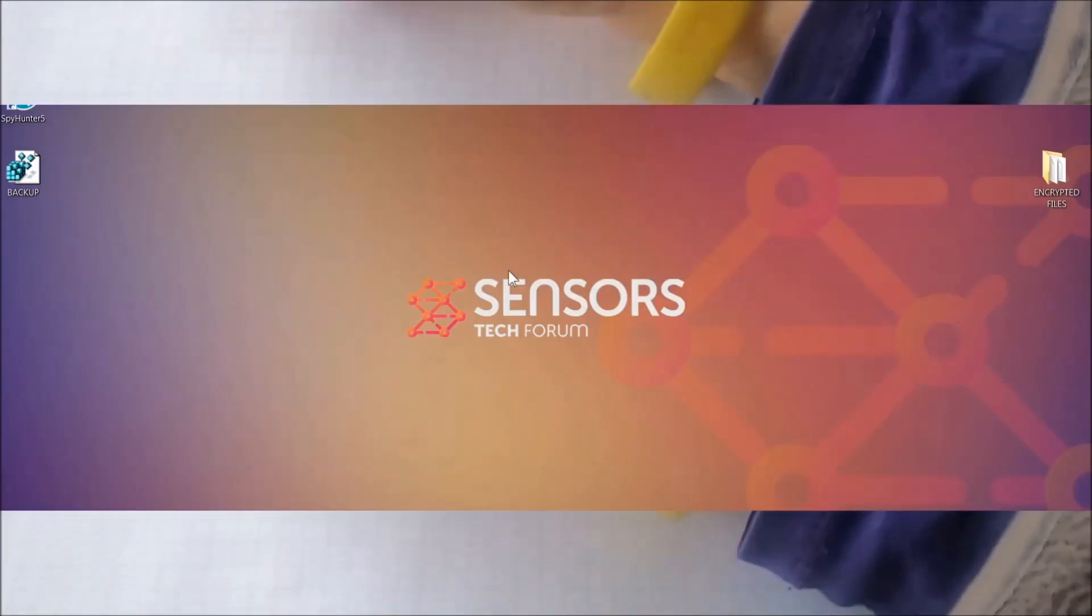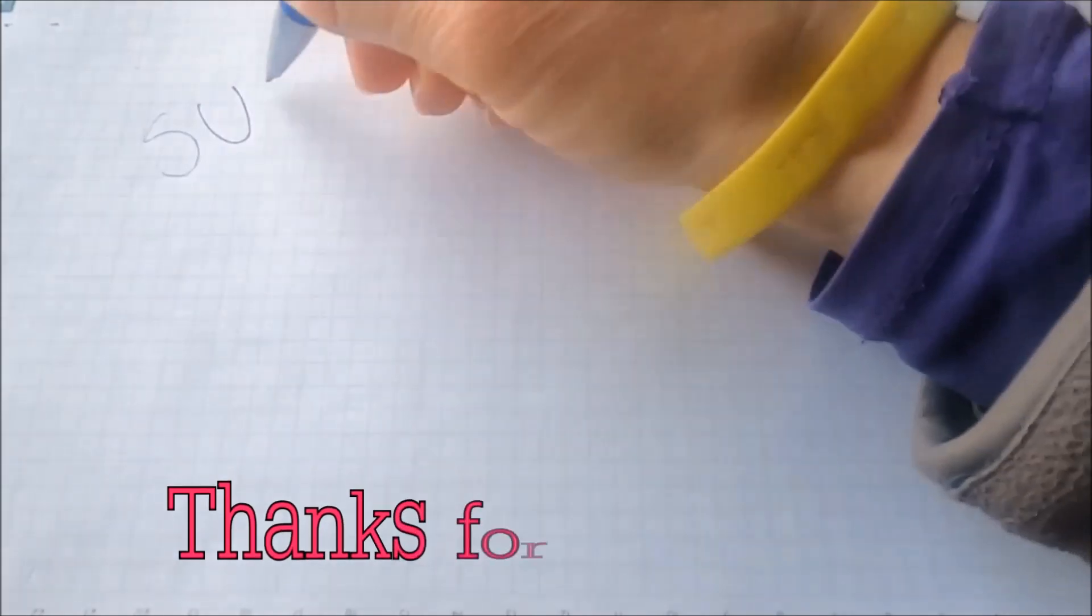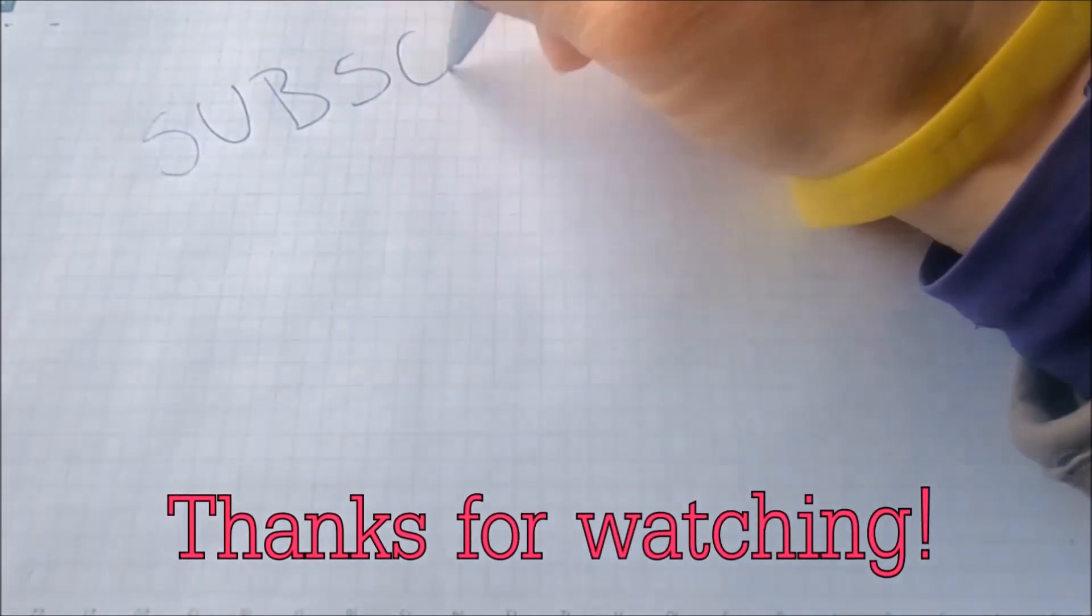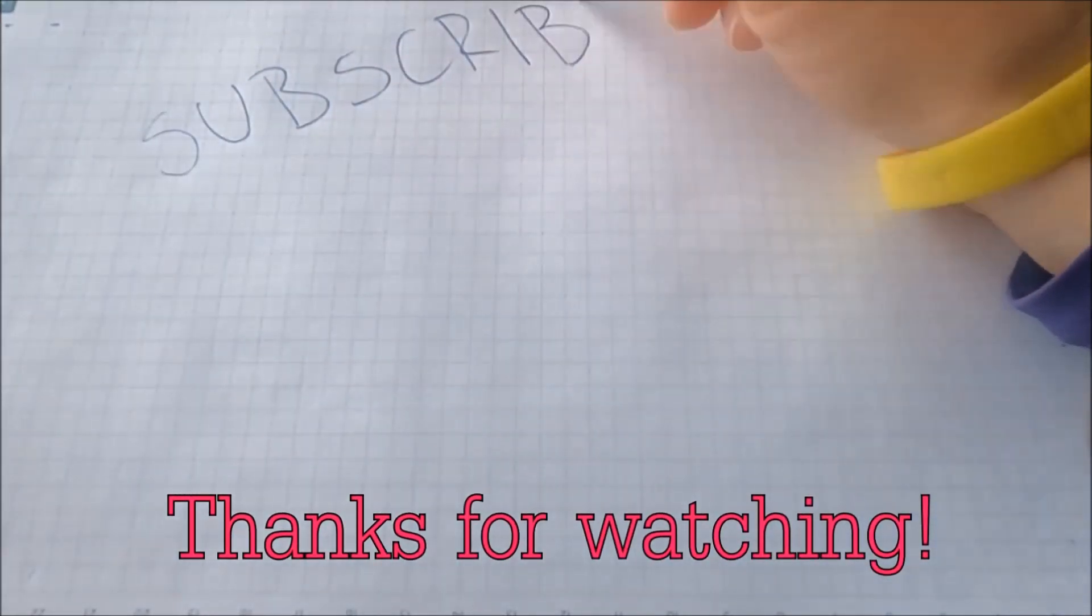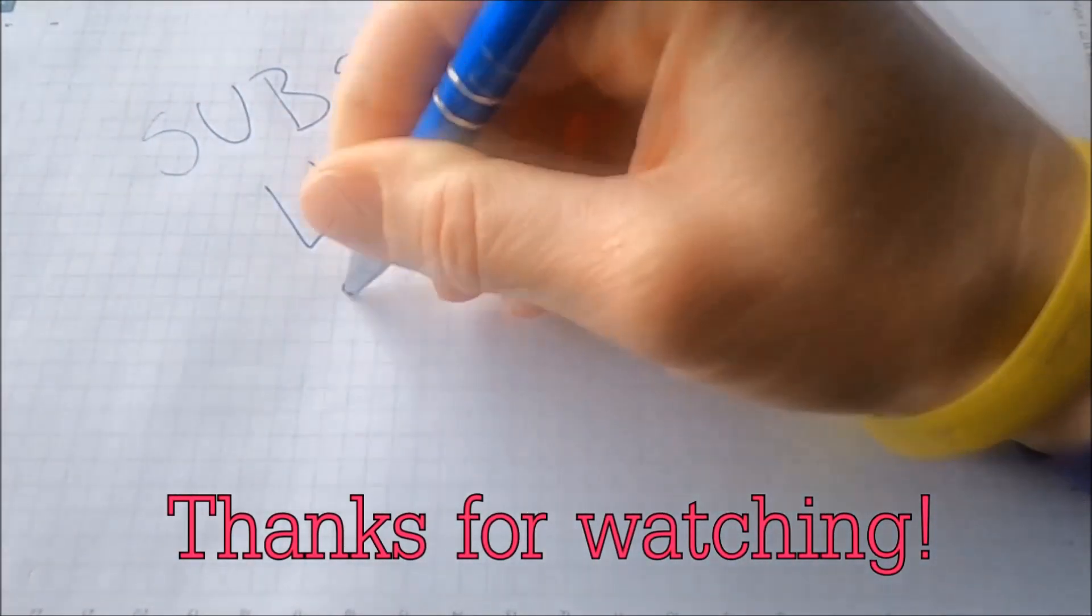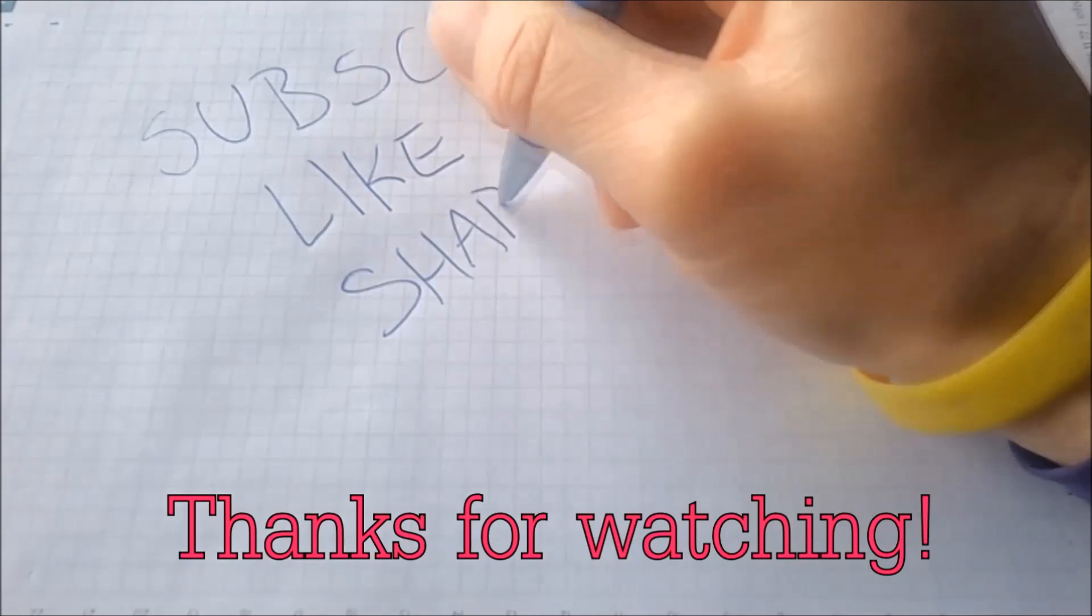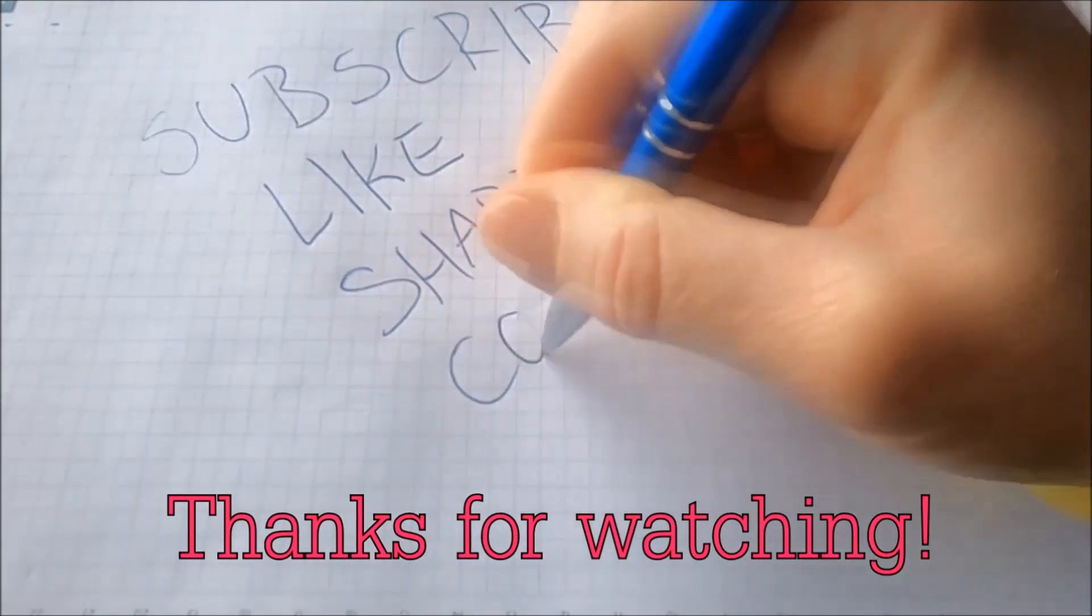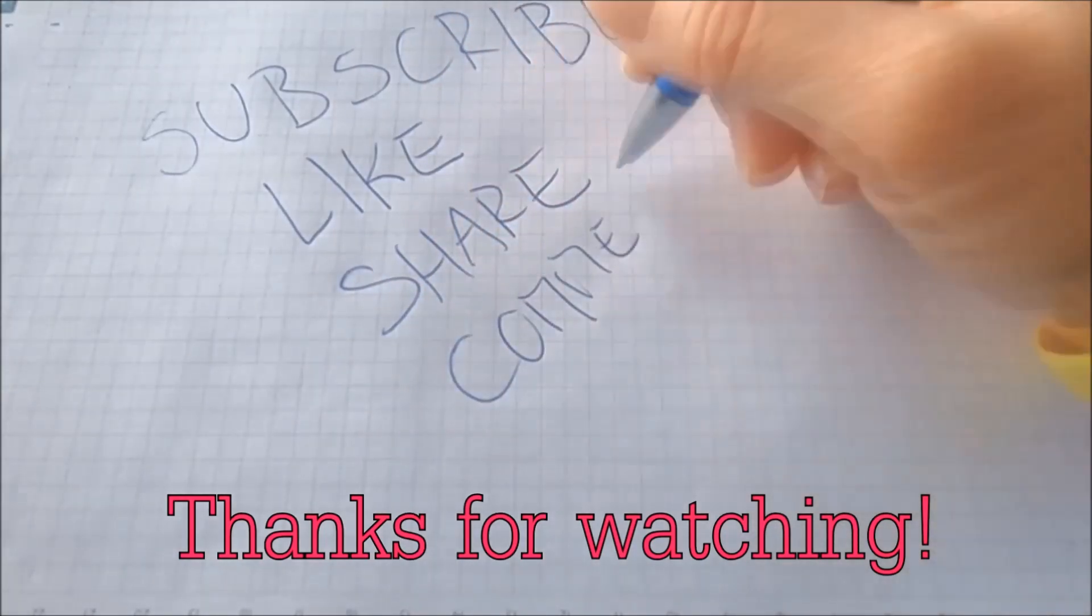Thanks for watching. Subscribe, hit that subscribe button, and make sure to comment if you have any questions. We try to respond fast.